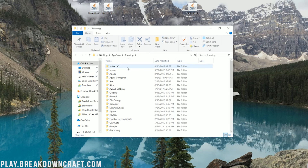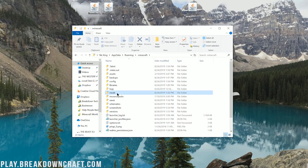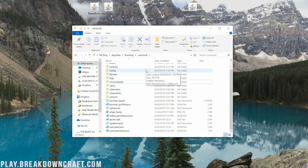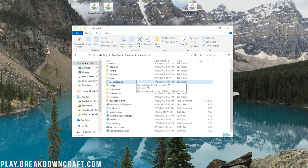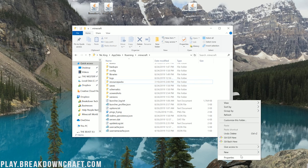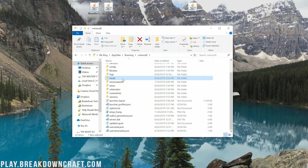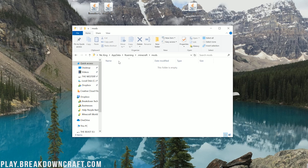In your Roaming folder, you'll have a .minecraft folder, and then a mods folder. If you don't have a mods folder, right-click, create a new folder, and title it mods — all lowercase, M-O-D-S. If there's a capital letter in there, it's not going to work. Then open up your newly created mods folder.